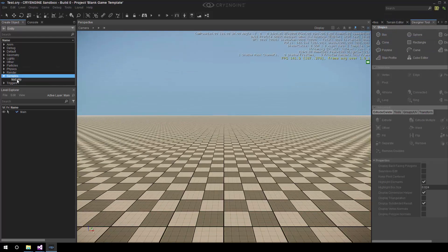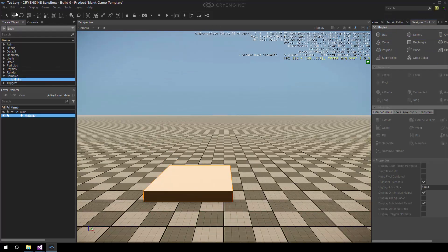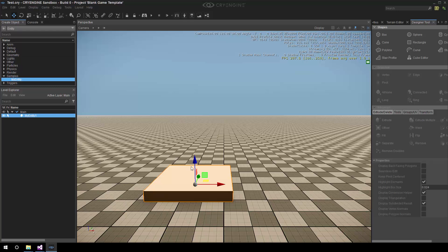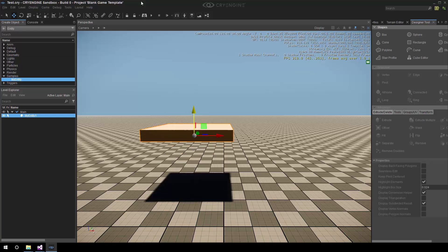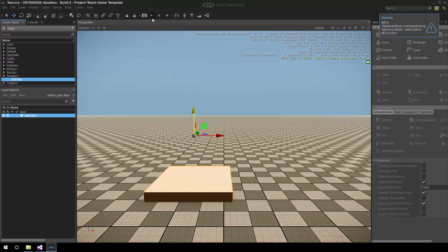Then we'll do is we'll drag in MyEntity, see if we can lift it up a bit, and then press play. There we go, it falls. Wow, and that's it.